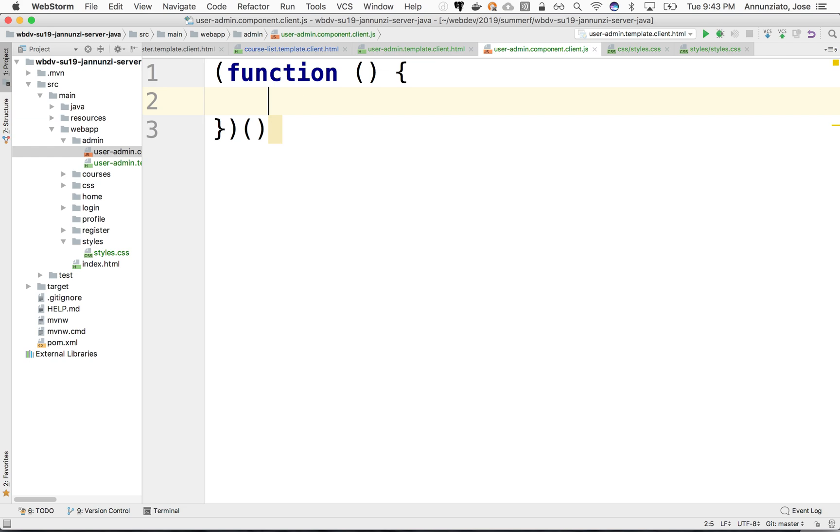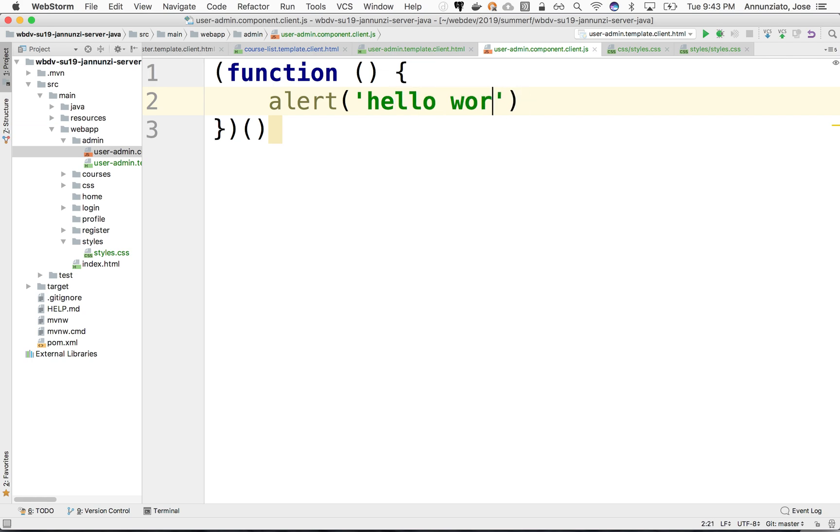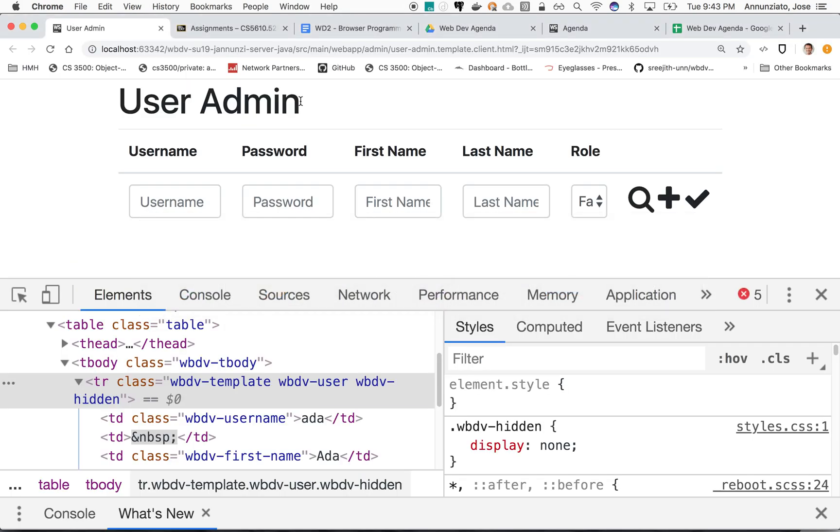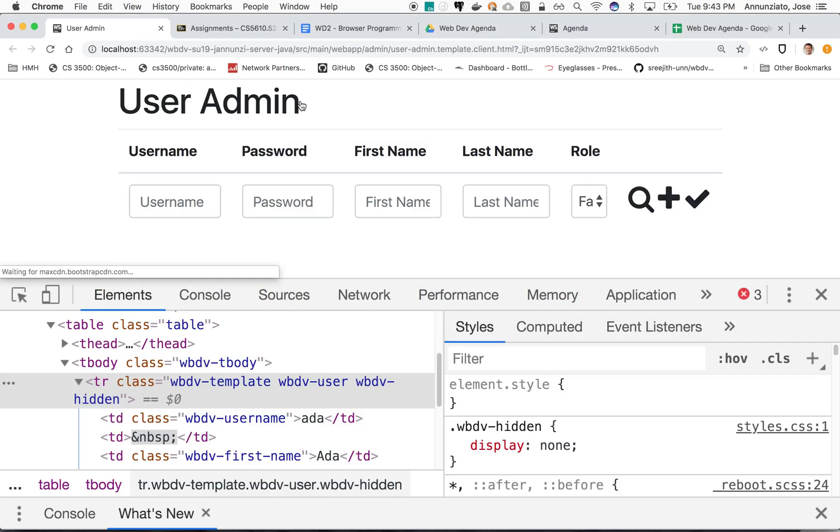All right, so just to make sure that this is loading, we're going to alert 'Hello, world.' Let's load our user admin. It says 'hello, world,' so we know that that JavaScript is loading. Very good.